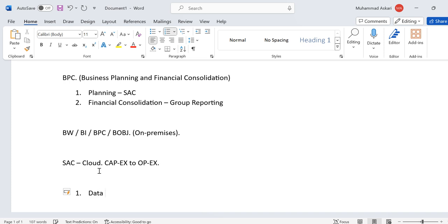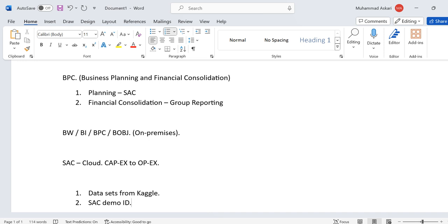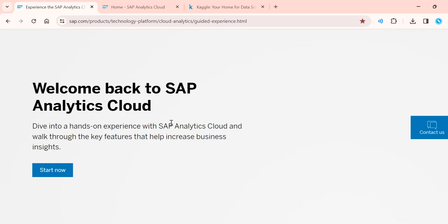We will use datasets from Kaggle, which provides different types of datasets. Instead of creating our own dataset, we will get data from Kaggle. We will also use an SAP Analytics Cloud demo ID, which is valid for 30 days, and we will complete all our tutorials within those 30 days.